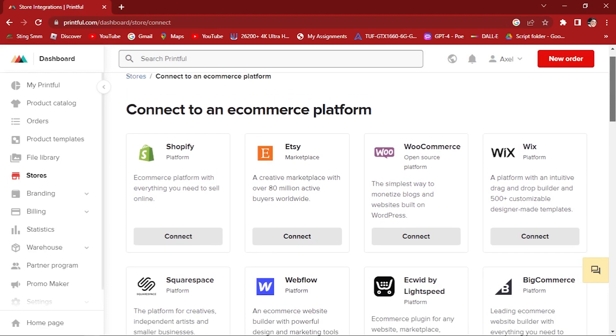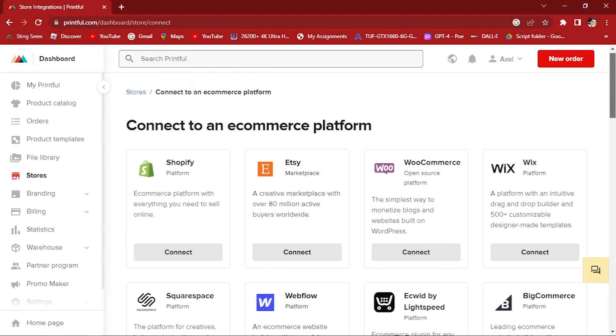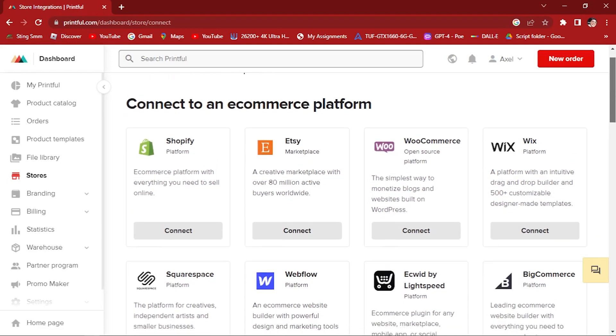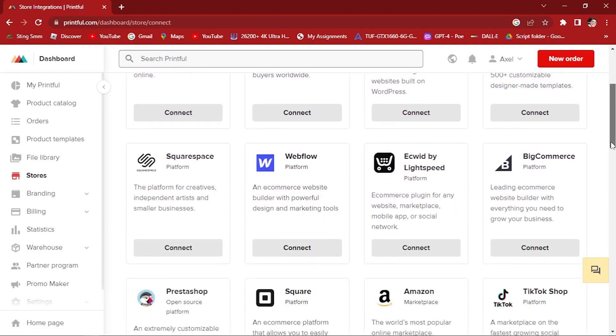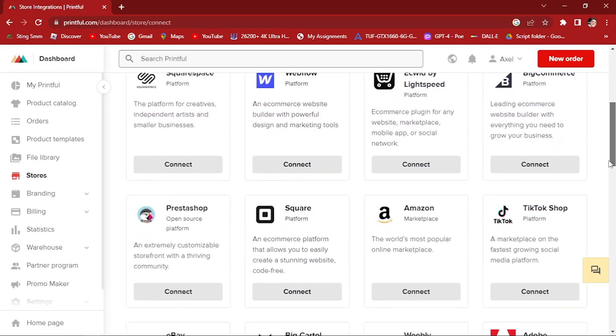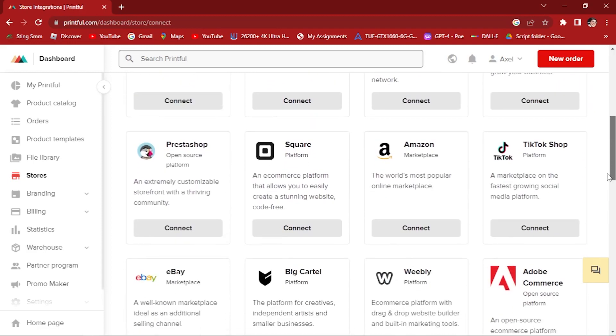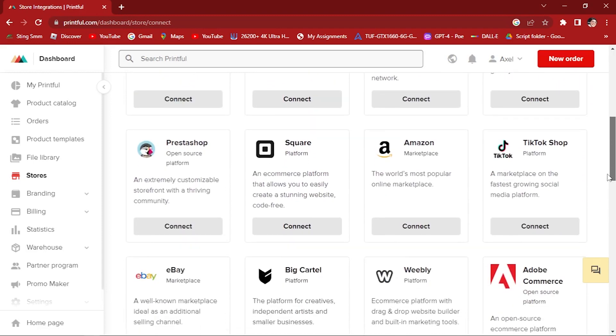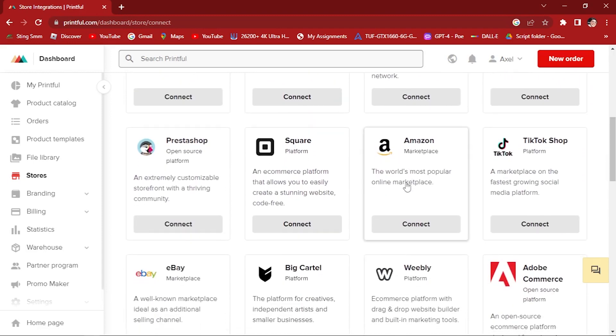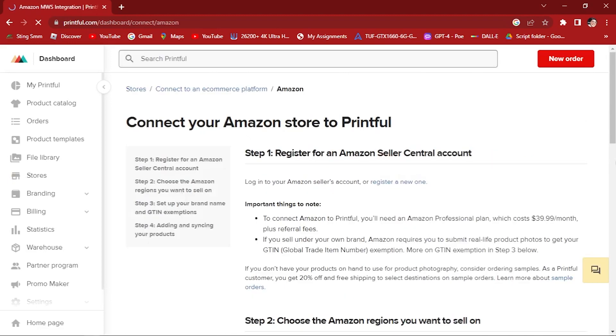We have Shopify, Etsy, WooCommerce, Wix, but for now we will be going and searching for Amazon. Here, the world's most popular online marketplace. Let's click on Amazon.